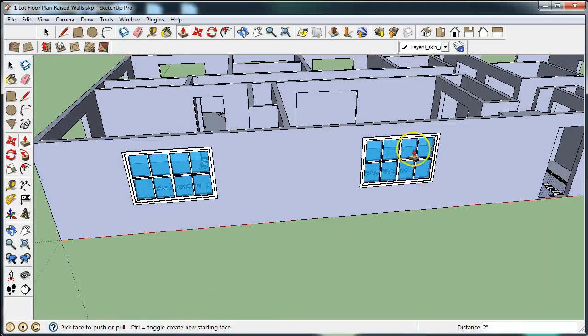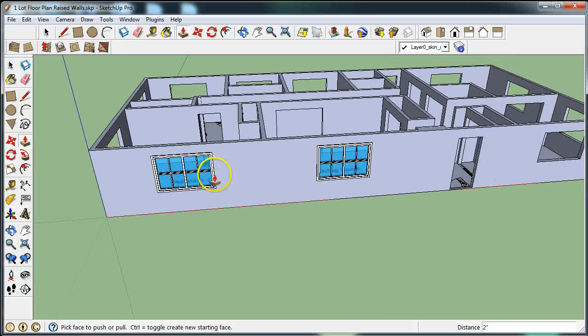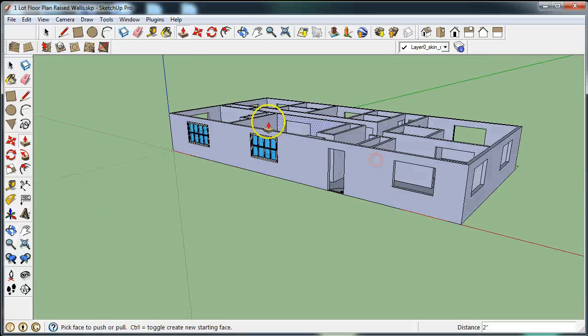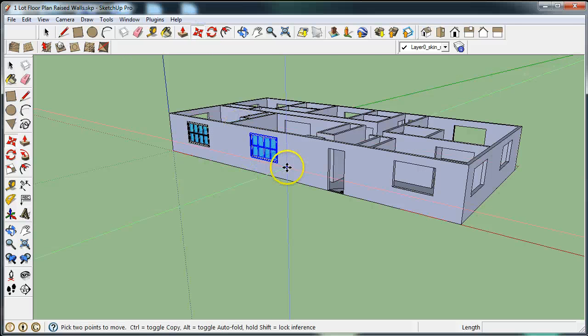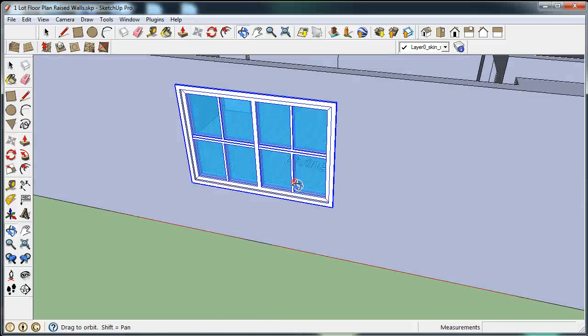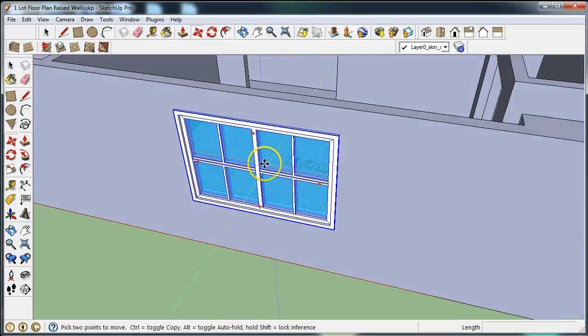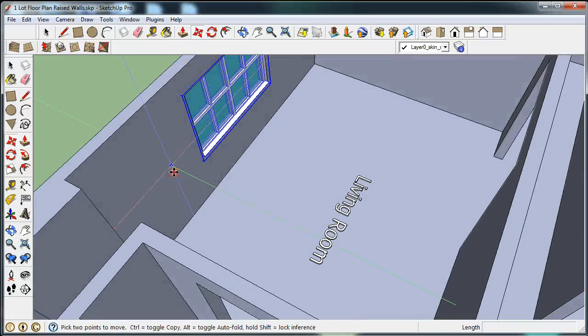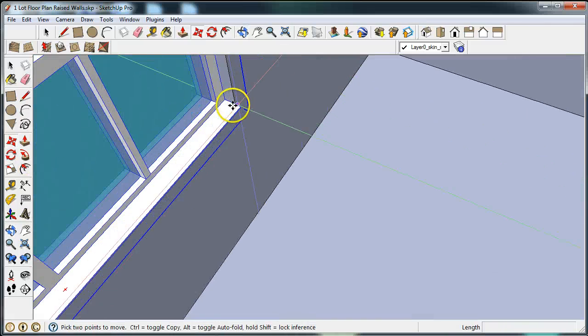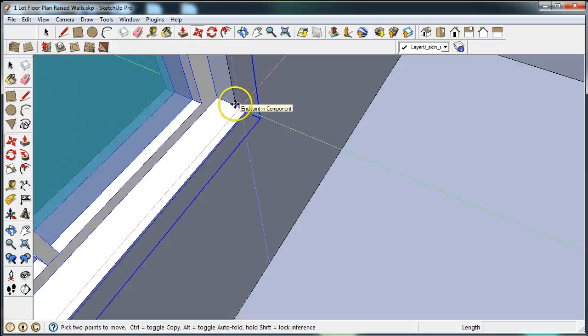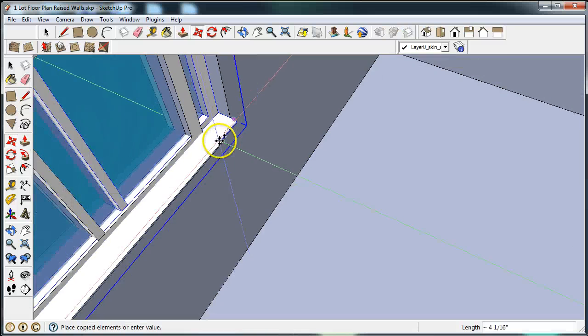In order to drag a window to the other side, one way is to click on the window, click the move tool, and find this endpoint that sits flush against the wall. Find that endpoint and then hit Control Plus.